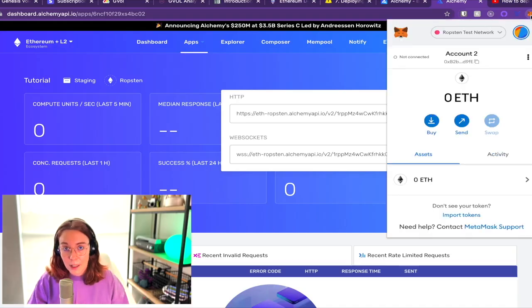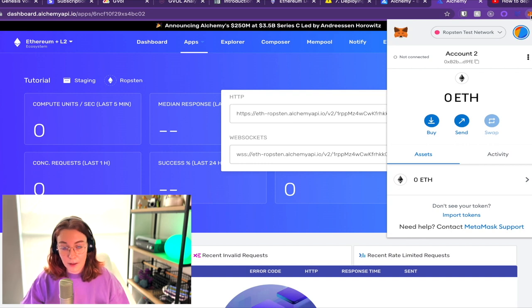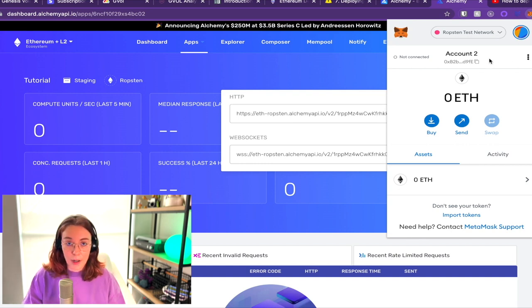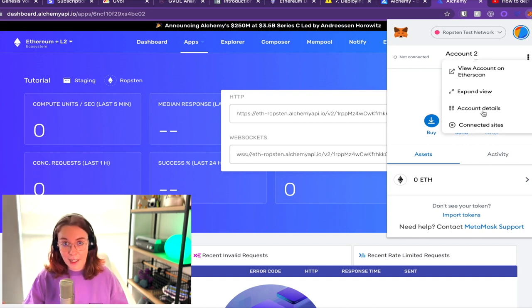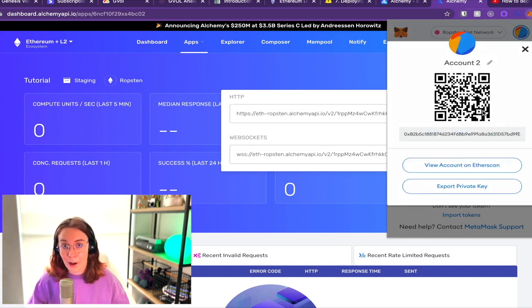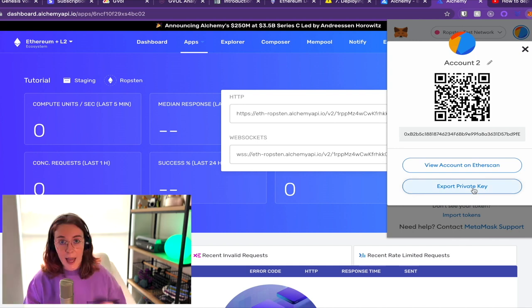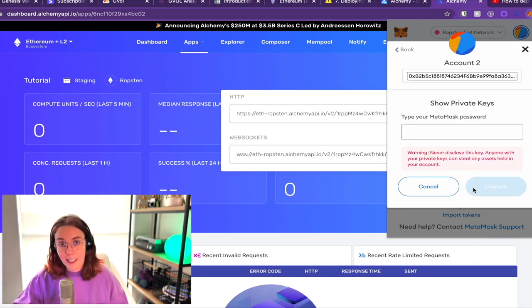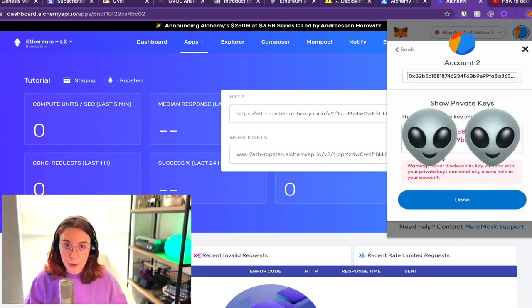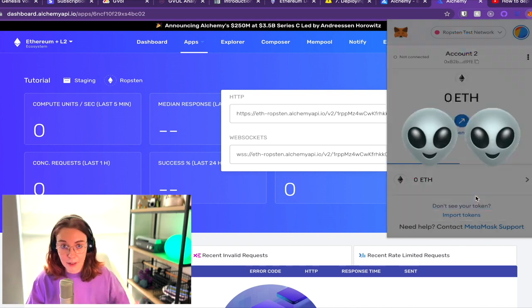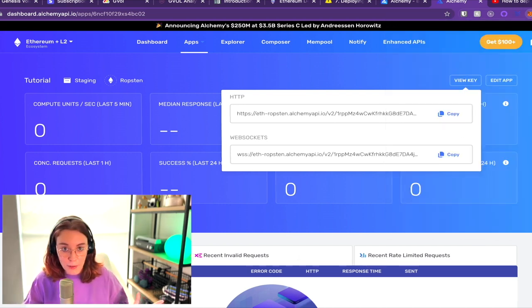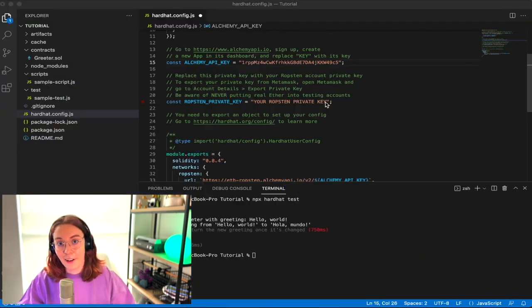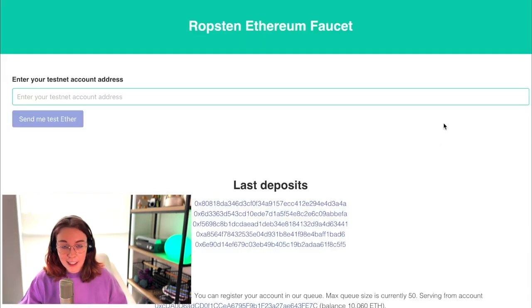To get your Ropsten private key, go ahead and open up a MetaMask wallet and make sure that you have the Ropsten network selected. Then you're going to click the three dots and go into account details, export private key, type in your password, and it's going to show you your private key to paste into the config file. Now make sure you don't share your private keys with anyone ever.